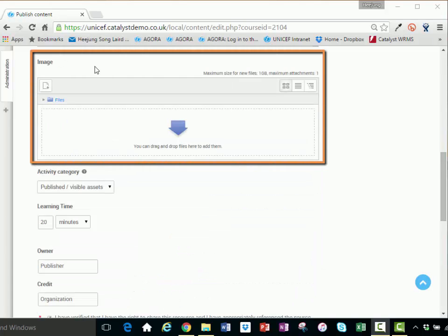Image: You can insert an image for this asset, which is displayed in the asset listing and on the asset summary page.